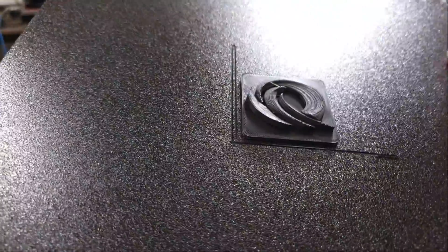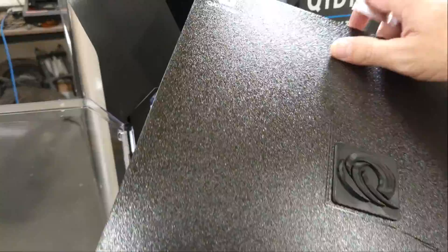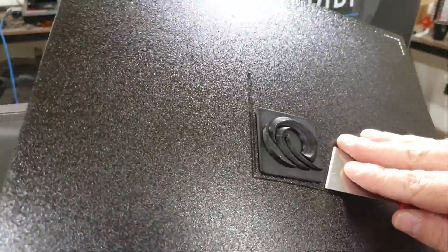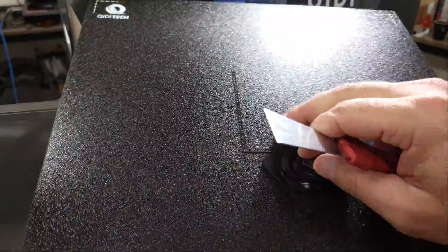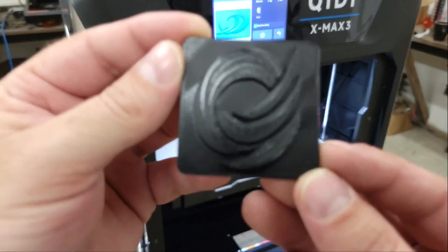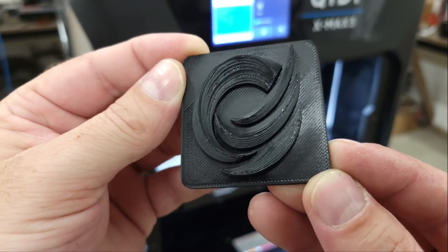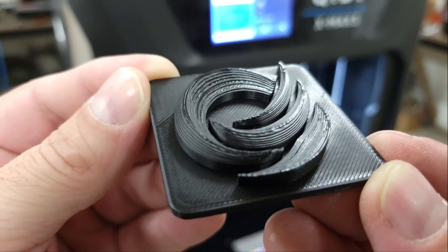The model should pop right off. It looks like everything is working fine so far.